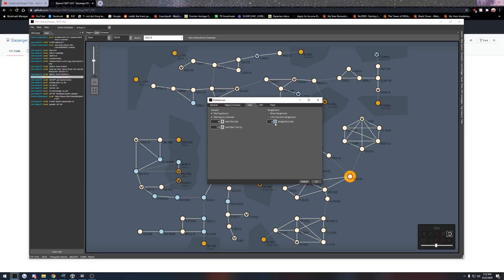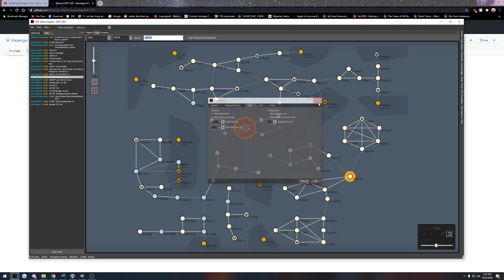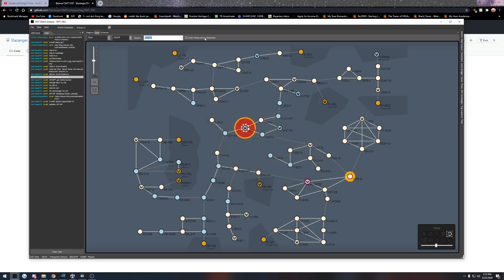And then you can change it size wise if it's five jumps away, four jumps away, whatever. If you're going to be using that though, you need to set it to auto follow your active character and then you're going to set your active character up here and it will automatically follow wherever you are.